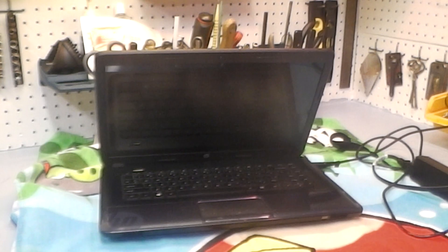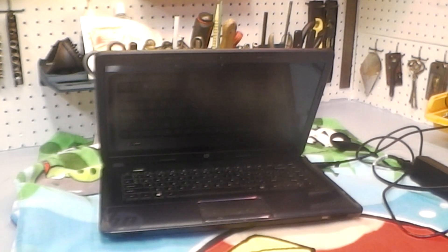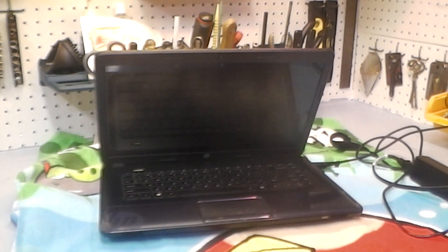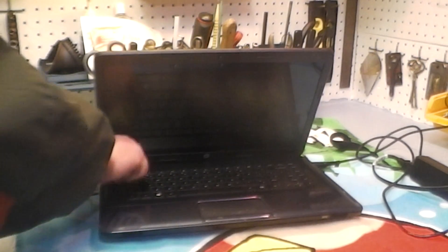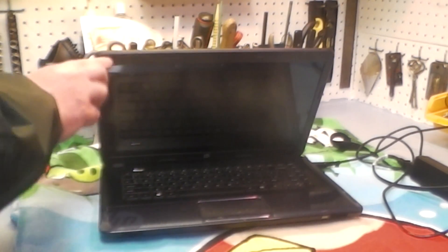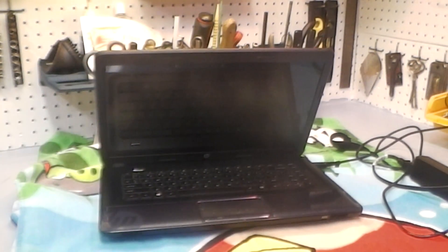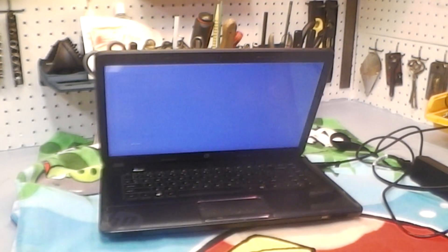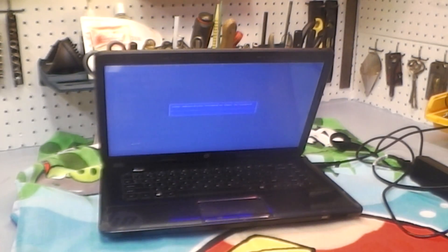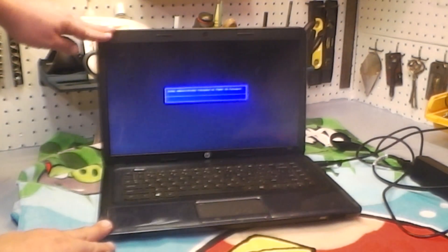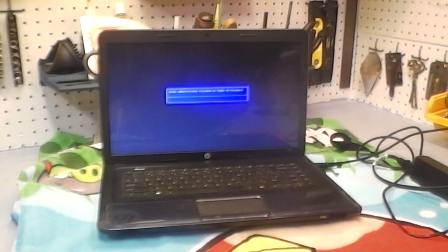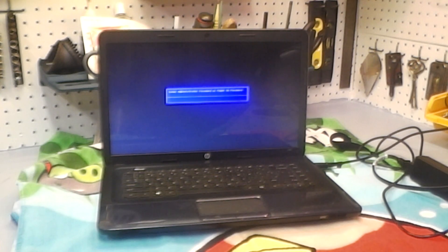I have here an HP model 2000-2D49WM laptop with Windows 8. As you can see, when I power it on, I am being prompted for a power-on password and I have no idea what it could be.